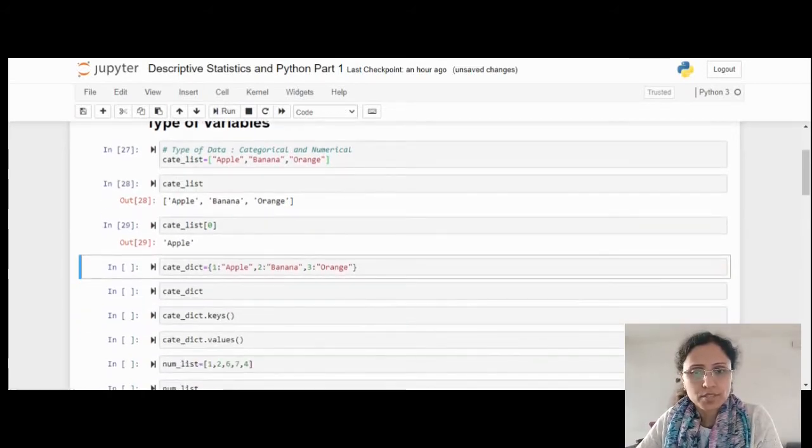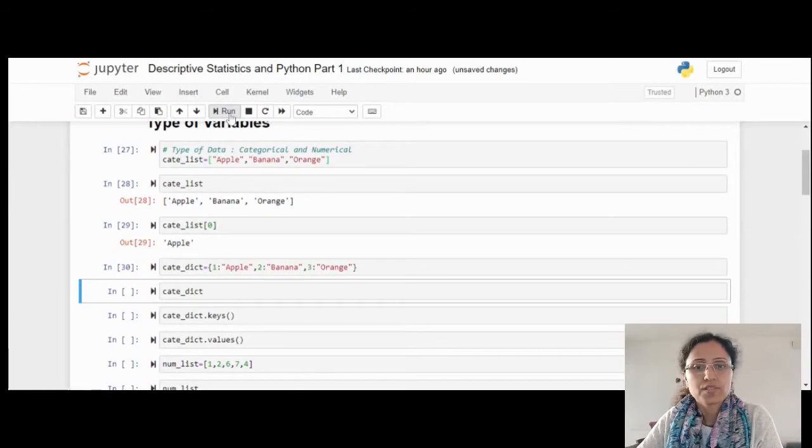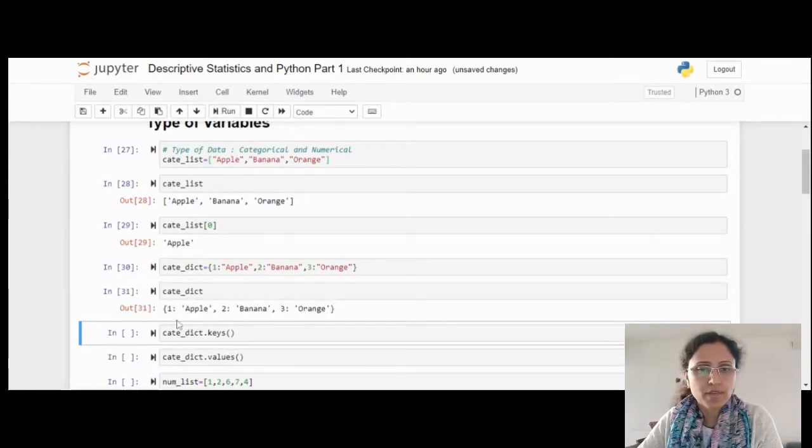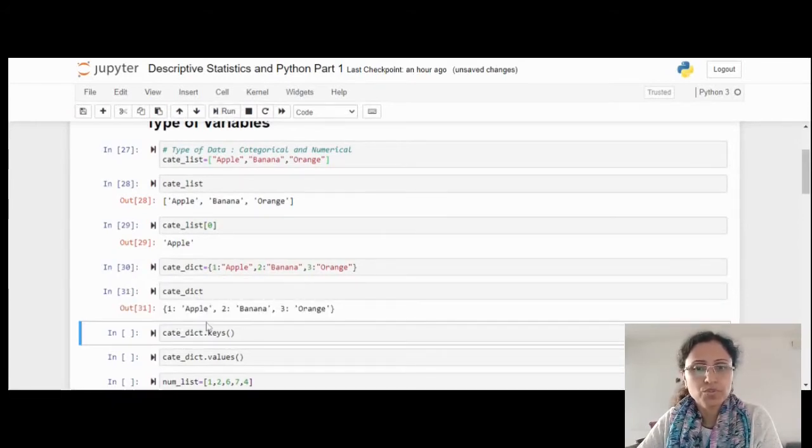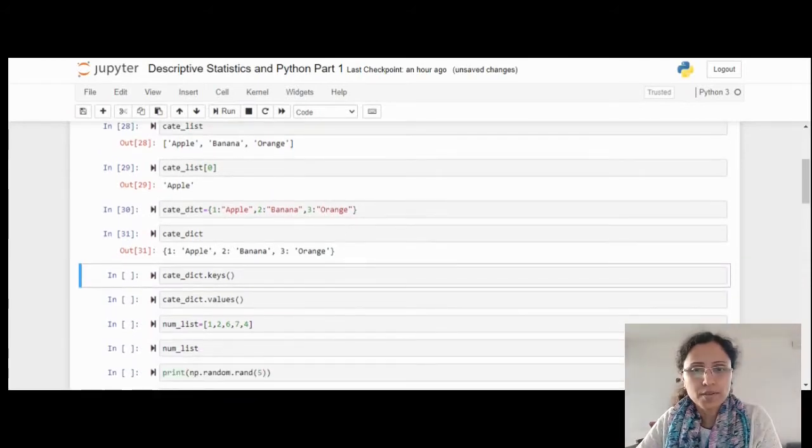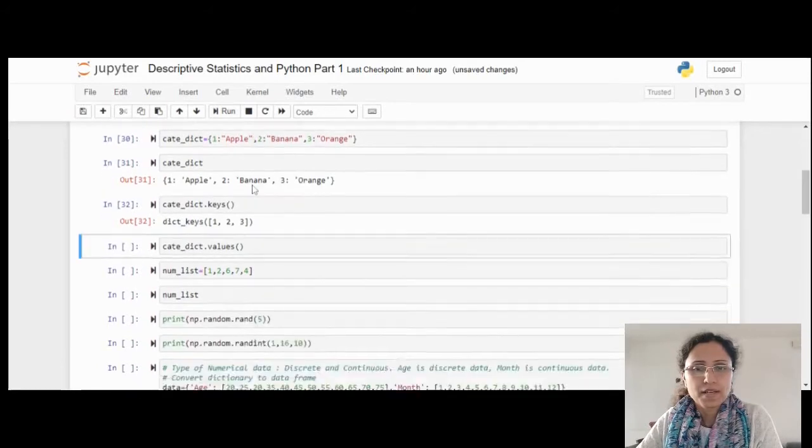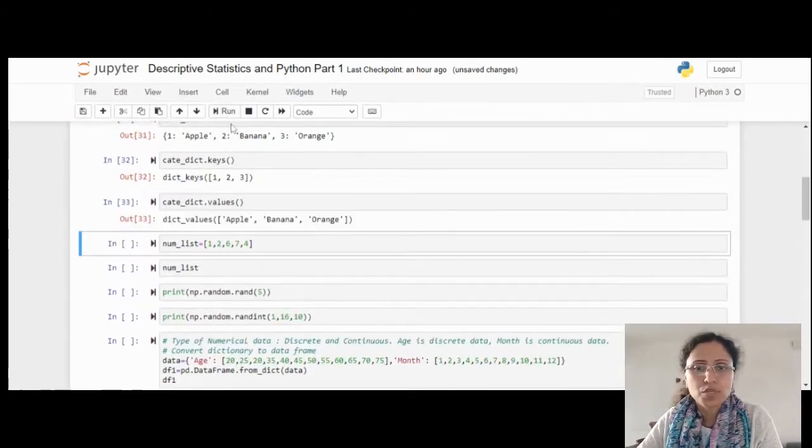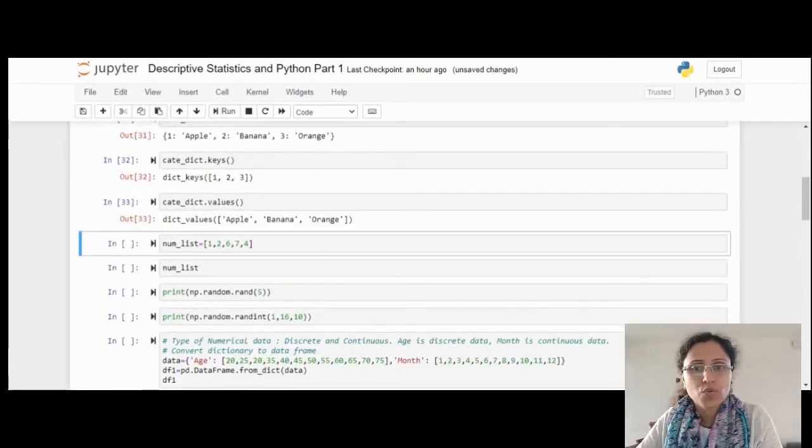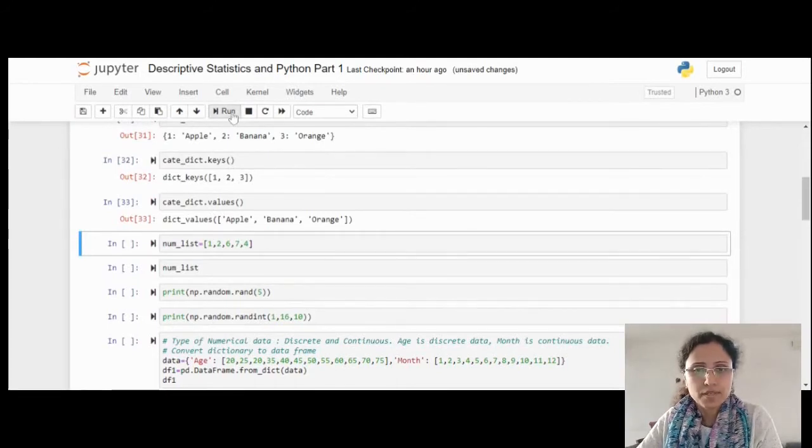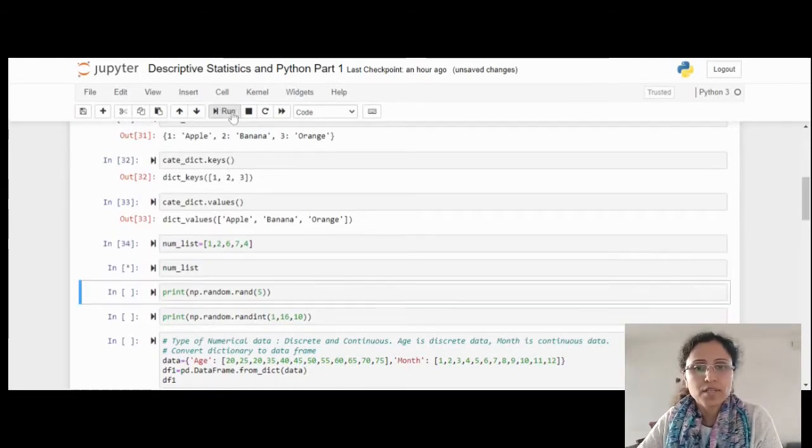Now I have created one dictionary. It is showing the data in that way like keys and values. How will you get the keys of a dictionary? Like this. And how will you get the values? You have to use dot values. Now I have created another number list. Let me display that list.